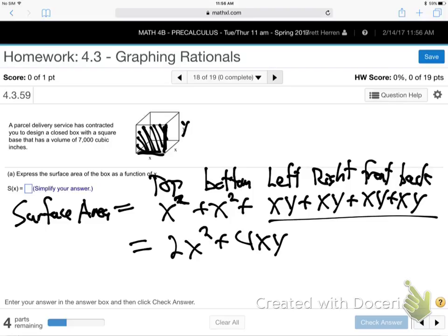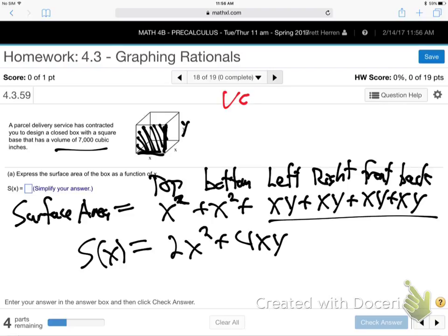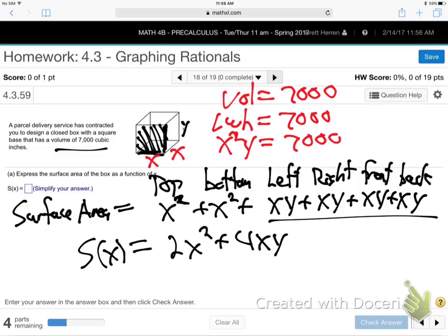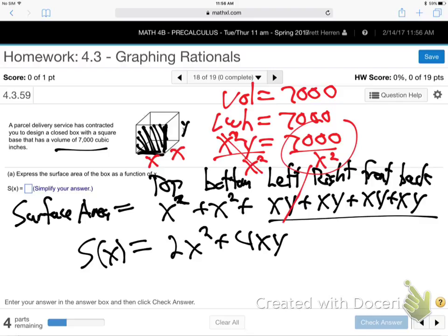The surface area formula 2X squared plus 4XY has Y in it, but we need only X. Use the volume fact: volume equals X squared times Y equals 7,000. Solve for Y: Y equals 7,000 over X squared. Substitute into the surface area formula.